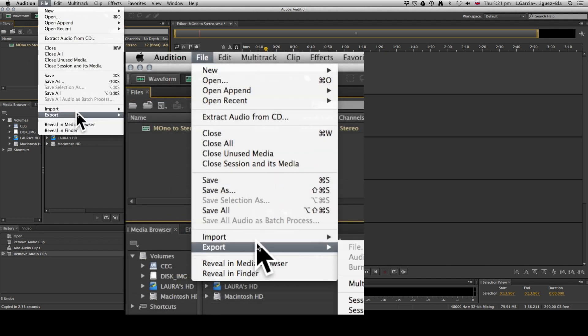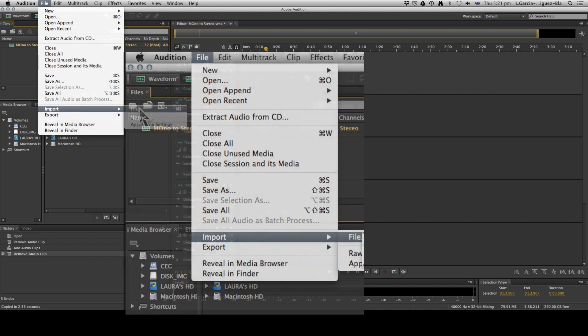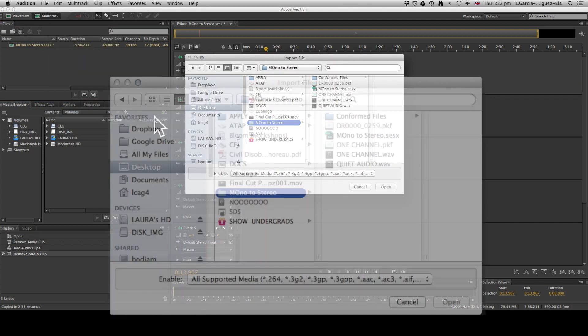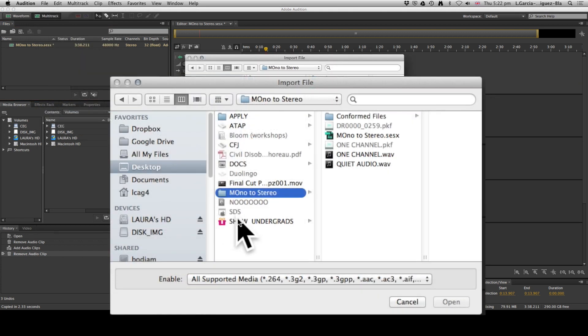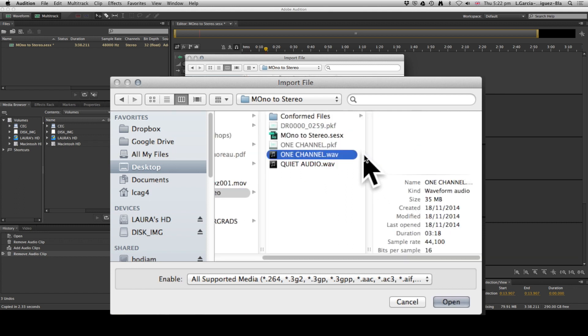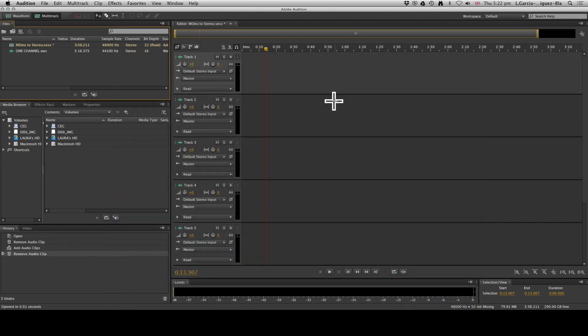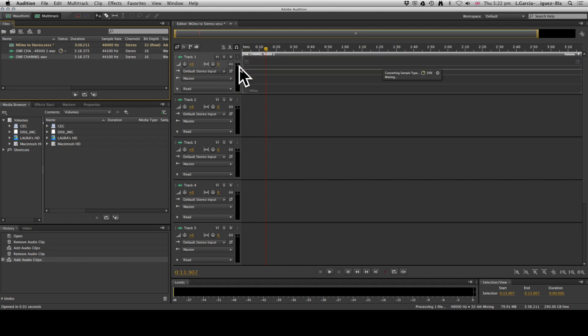If you come to File, Import File, you just need to find where this phone interview is. Here's the one that I have chosen. If you give it a second to import and then you drag it onto the track, you are going to notice something.